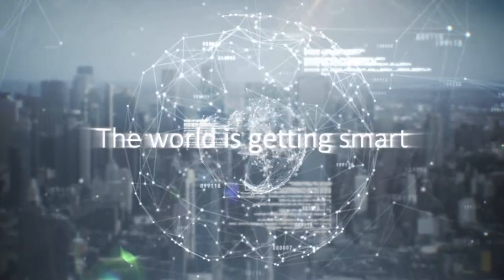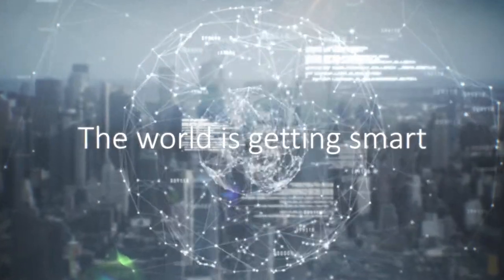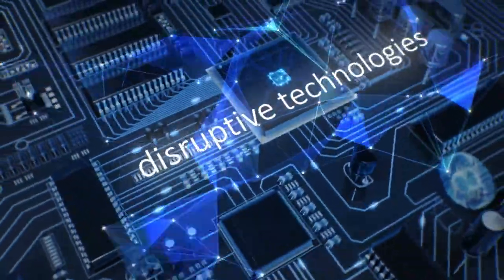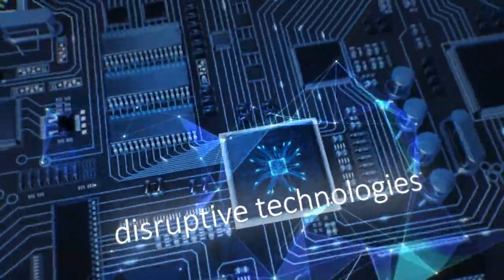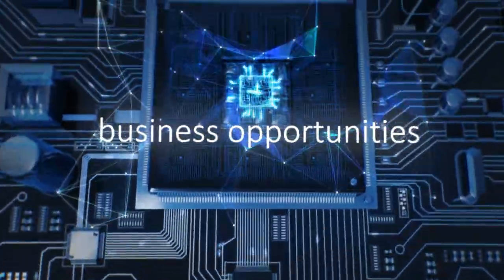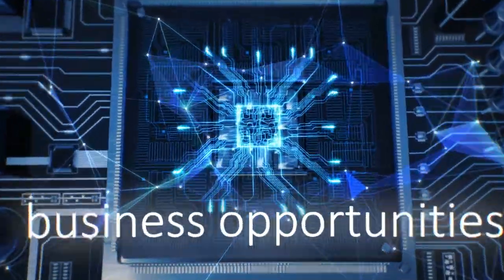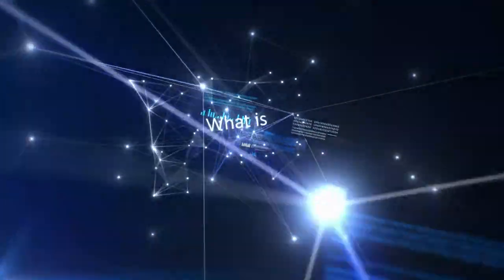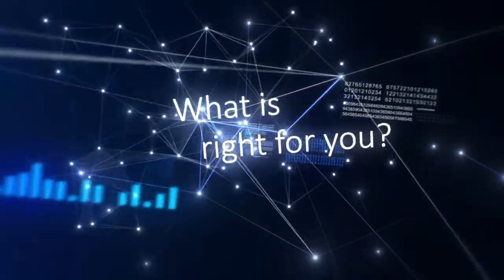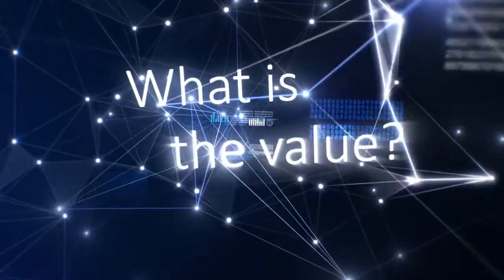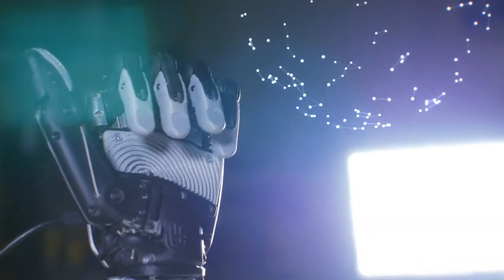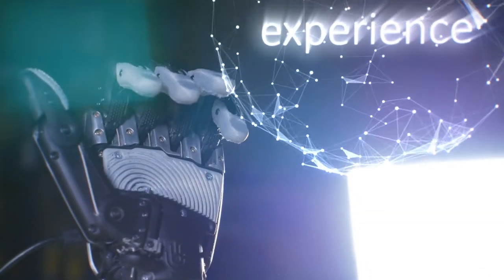The world is getting smart. New disruptive technologies are opening up a multitude of new business opportunities. But how do you know what is right for you and what the value for your business will be? The answer is experience.